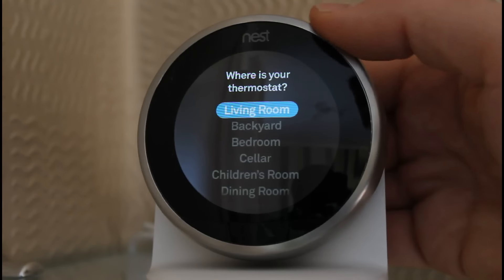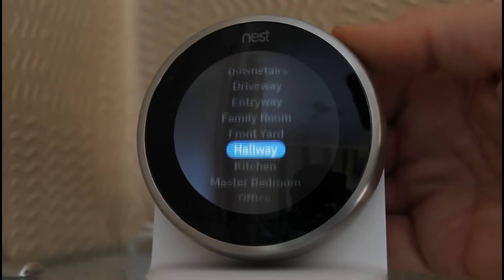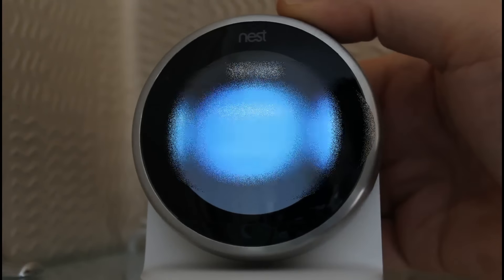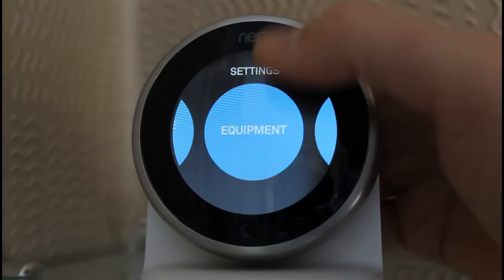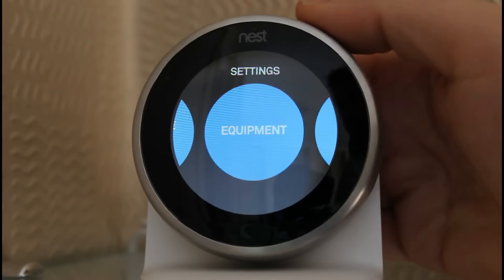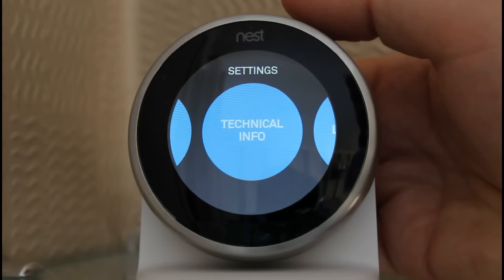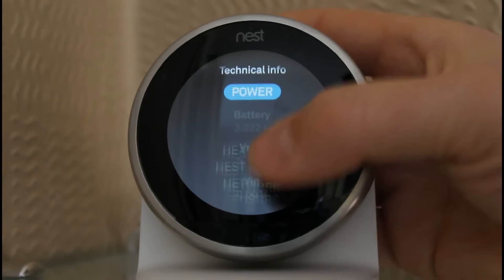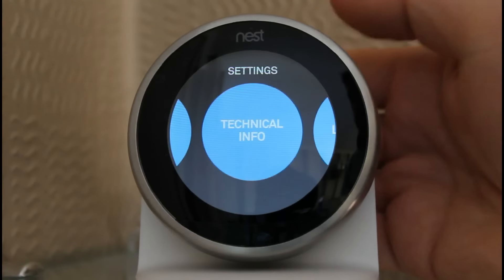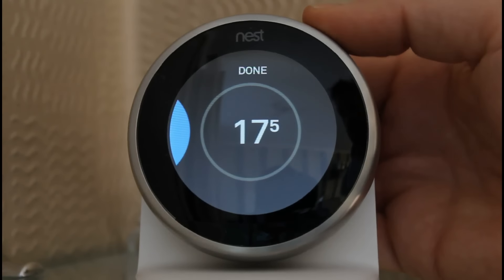That shows just where it is — in the living room. There are a few more settings I won't show you because they contain my own personal settings. Language can obviously be set to different languages. The equipment it's working with — in this case it's a combi boiler with heat on and off. Nest Pro is more for professional installers and requires an official ID. Technical info just tells you the battery level and other technical settings. There's also legal info and a reset button to set it back to factory defaults.